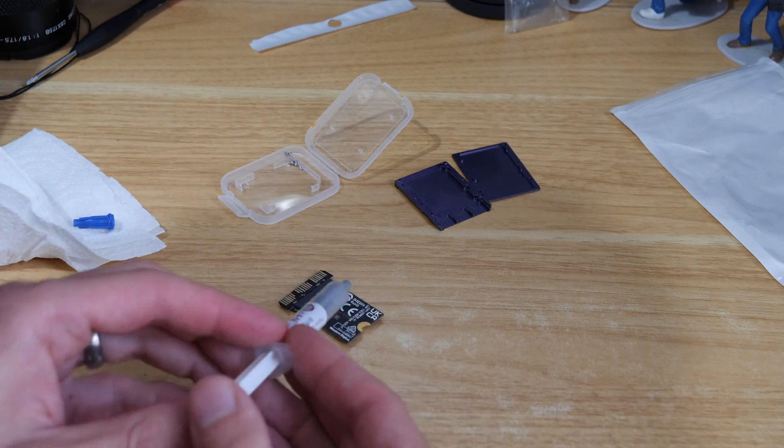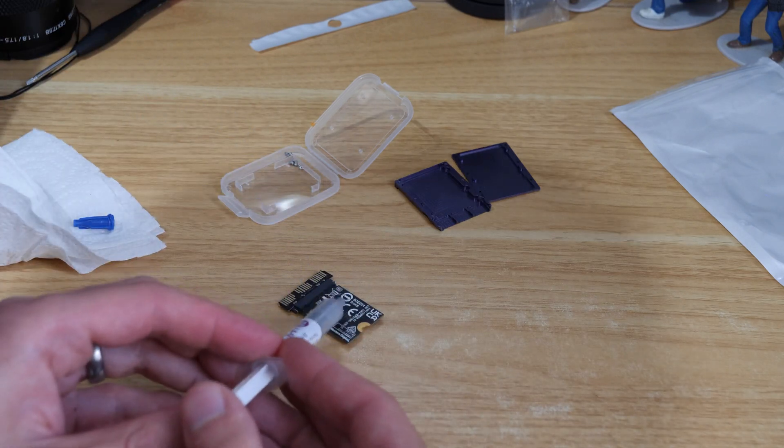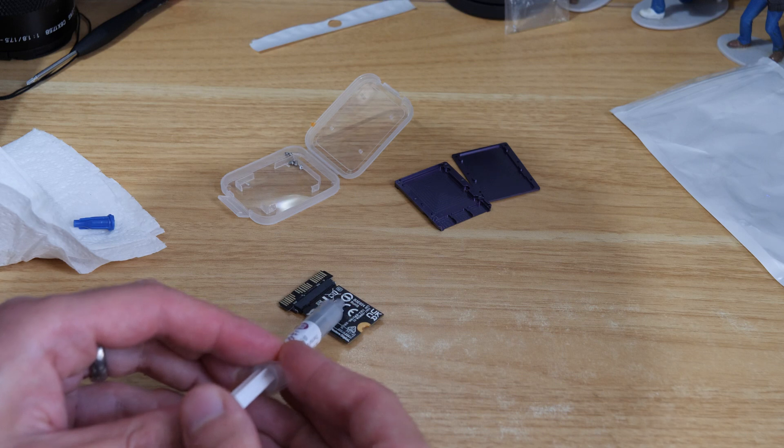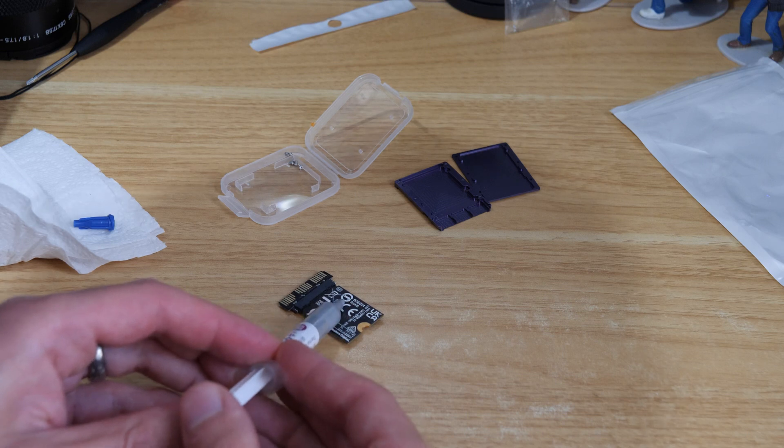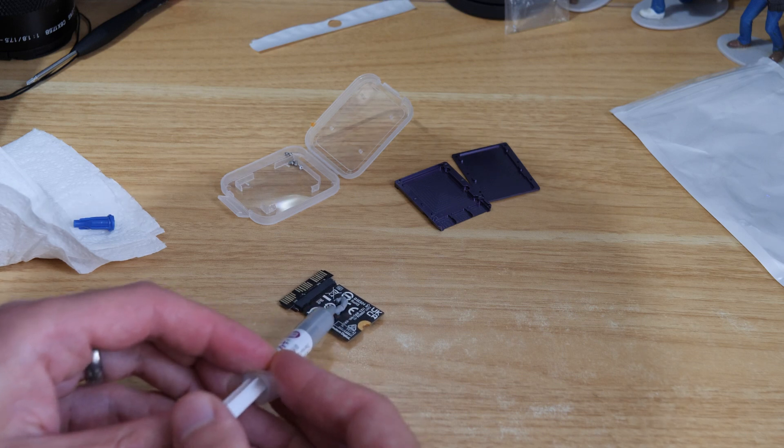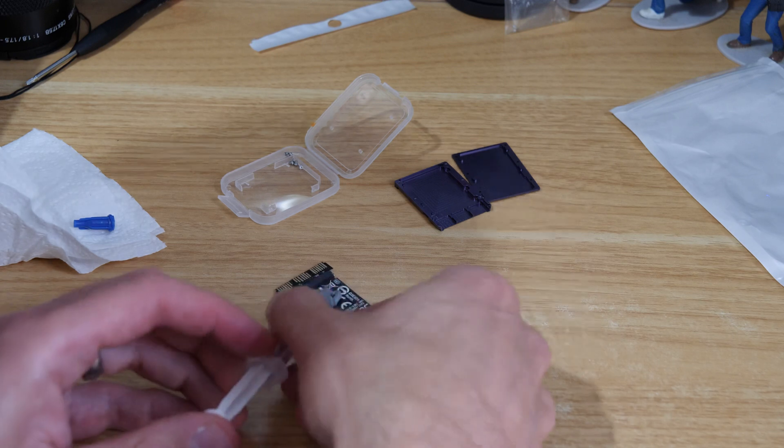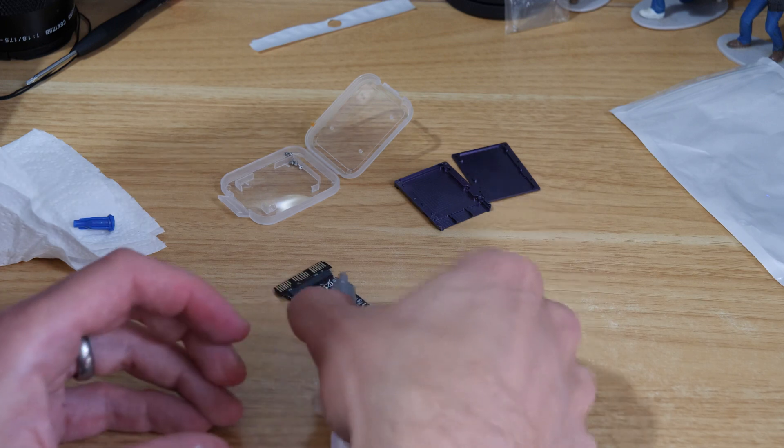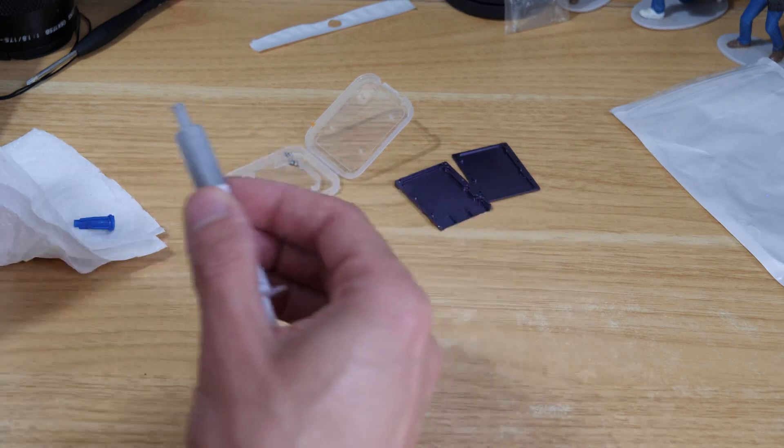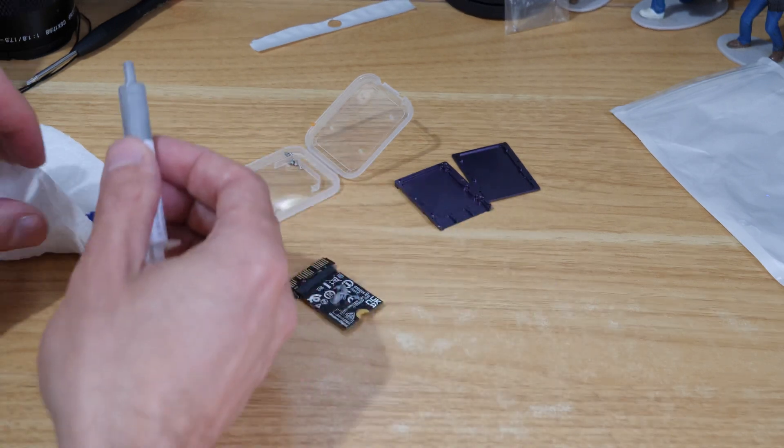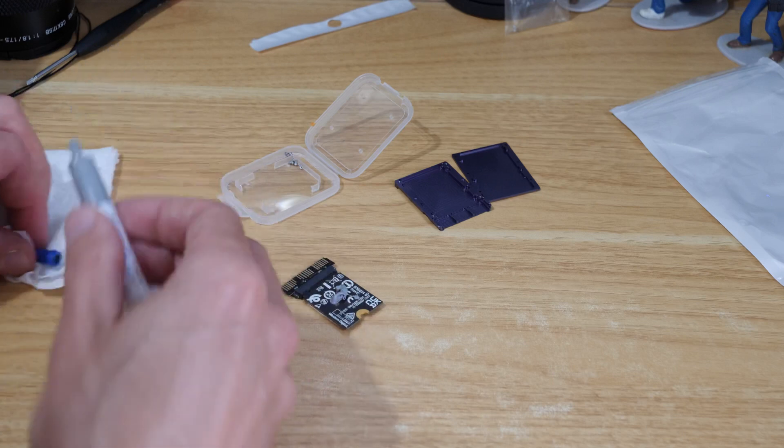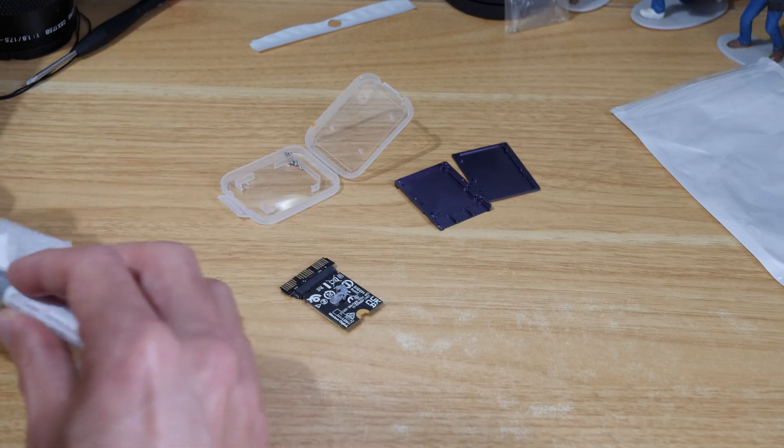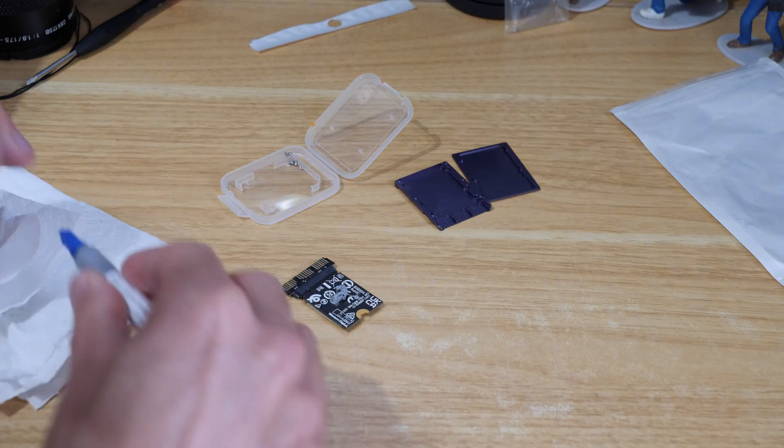We'll just apply a little bit onto the back of the board. That's probably slightly too much but I'll have to just remove any excess.